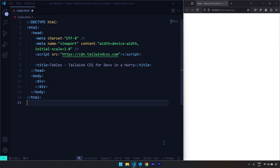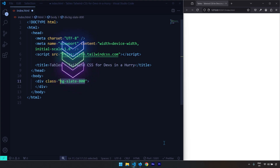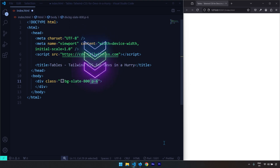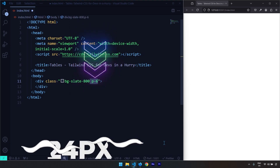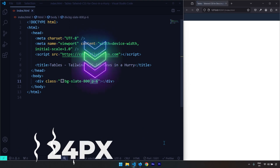This div element is going to contain a couple of very simple styles. I'm going to give it a background color and padding all around of 24 pixels. Save the changes.